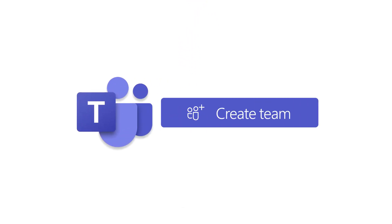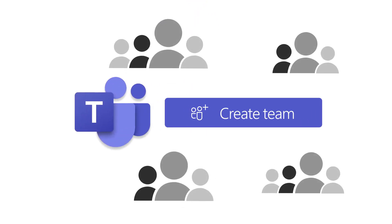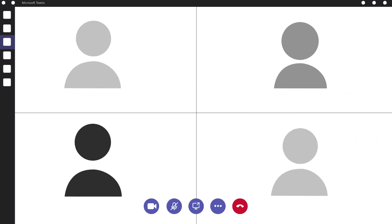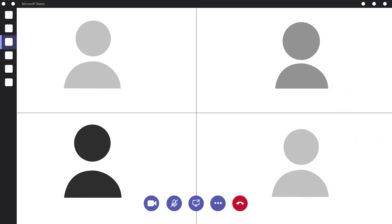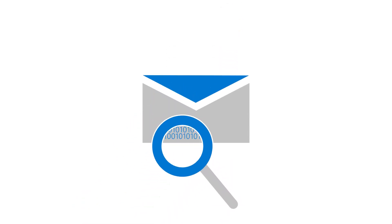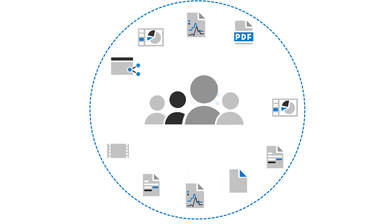Set up online meetings, share files and videos online, send encrypted email or tag it as confidential, and create an internal communication site.